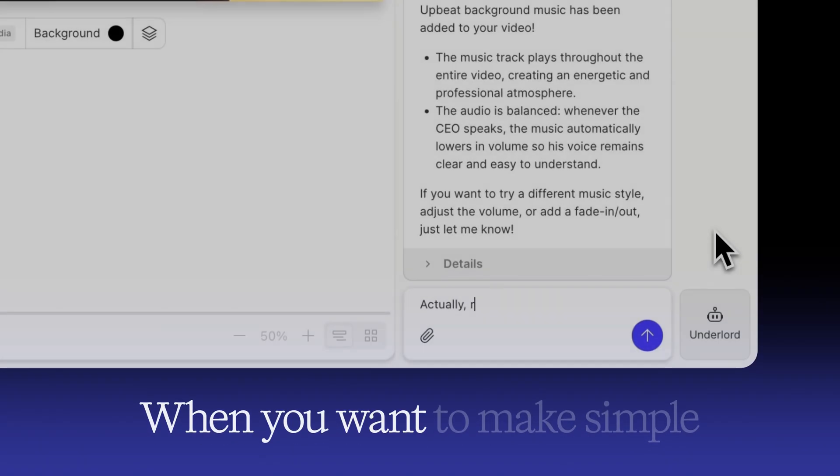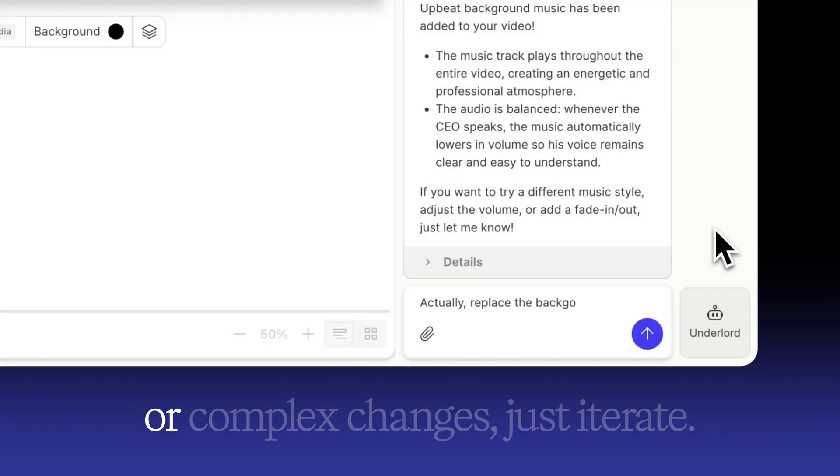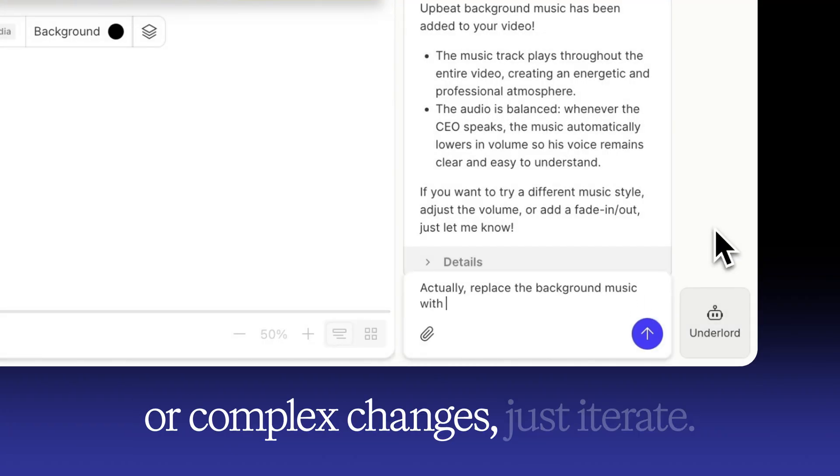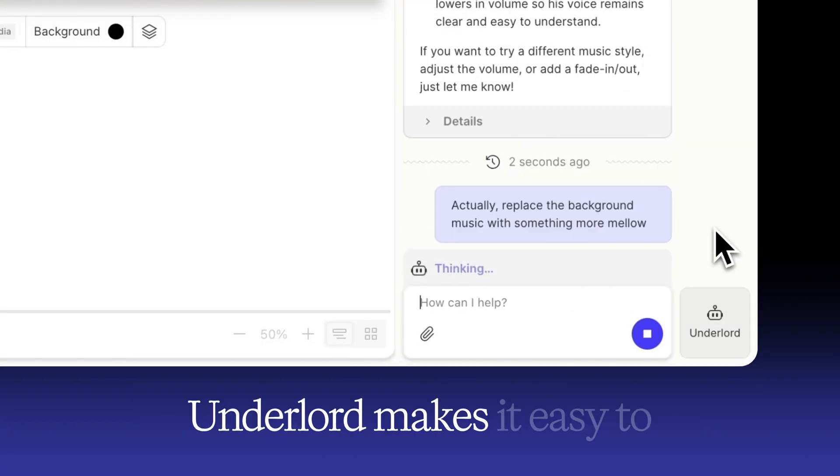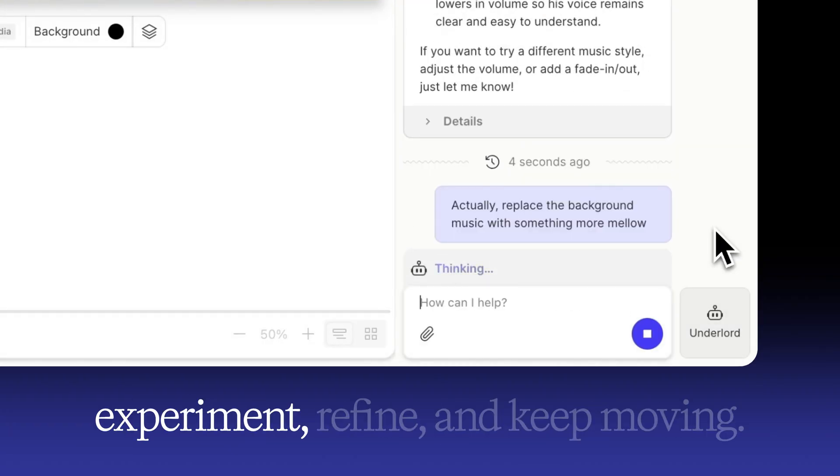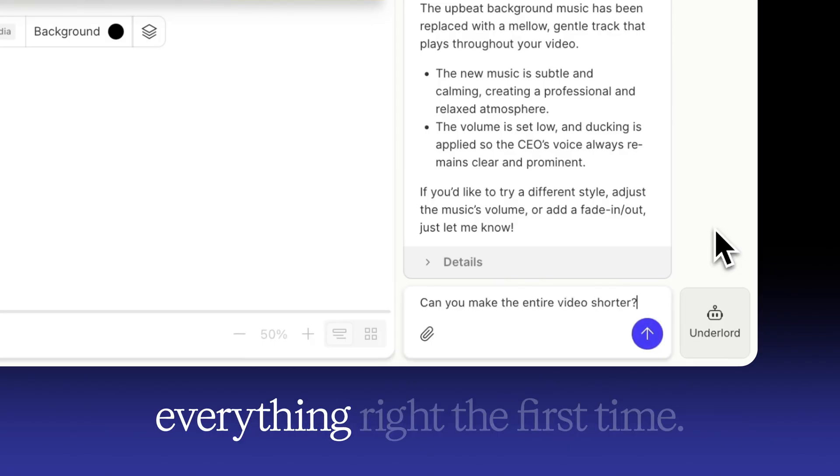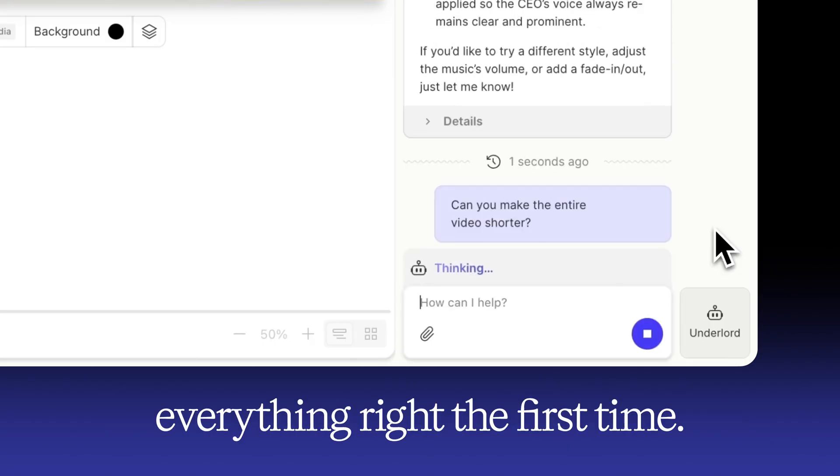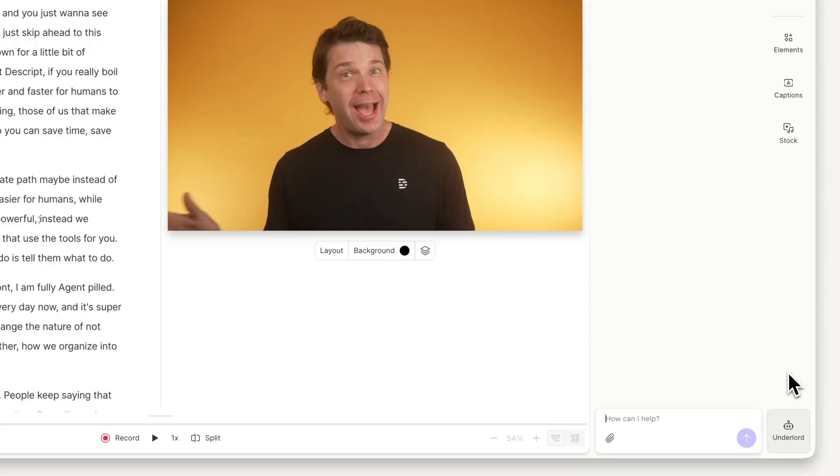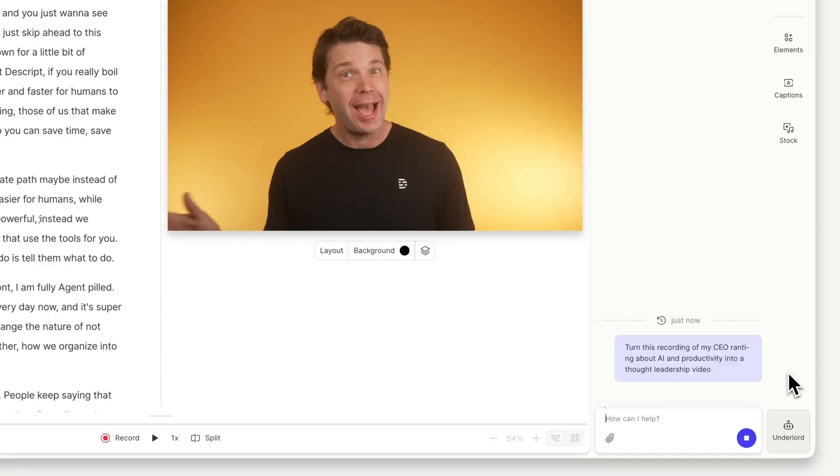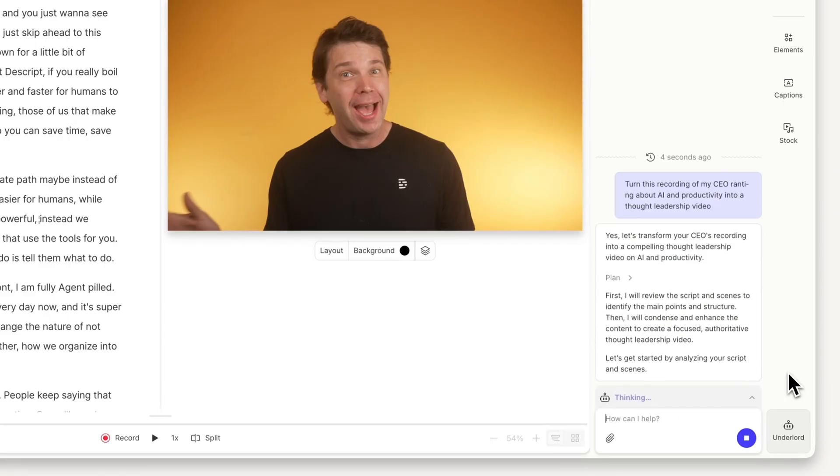When you want to make simple or complex changes, just iterate. Underlord makes it easy to experiment, refine, and keep moving. You don't need to get everything right the first time. For instance, I can ask Underlord to turn this recording of my CEO ranting about AI and productivity into a thought leadership video, and it gets right to work.